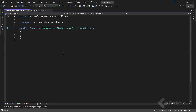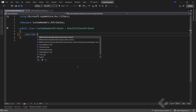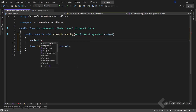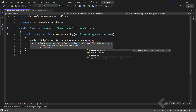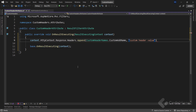This class must inherit from the ResultFilterAttribute abstract class, which is available in the Microsoft ASP.NET Core MVC Filters namespace. Then I have to override the onResultExecuting method, which gives me access to the current HTTP context through the context parameter. I use it to access the HttpContext property and then use the same code we have in our controller to add a new header with the name and value. Finally, I call the onResultExecuting method from the base class to ensure the response continues through the pipeline to the client.